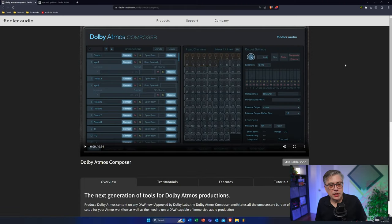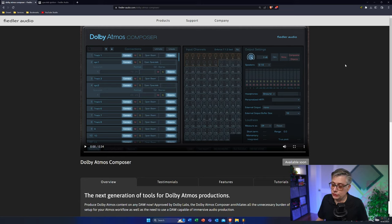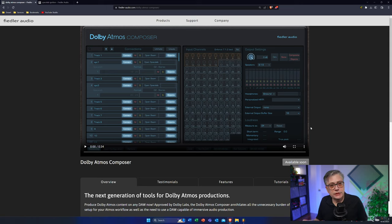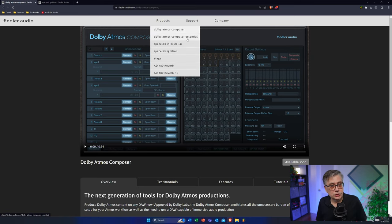The plugin I'm going to talk about today is the Dolby Atmos Composer from Fiedler Audio. At the time I'm recording this video, this plugin was not yet officially available — I'm working with the pre-release version here. At the time of release, the plugin will be available in two versions: a full version and an essential version. If you're just starting out with Dolby Atmos, the essential version will be fine. However, in this video I'm working with the full version, and I'll mention whenever I use a feature that's only in the full version.